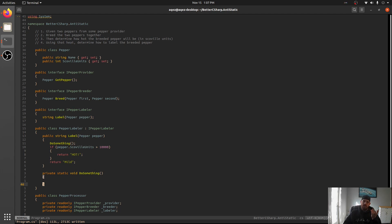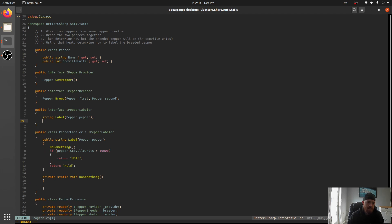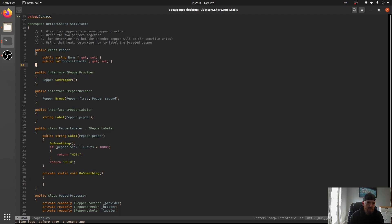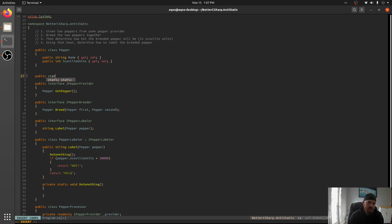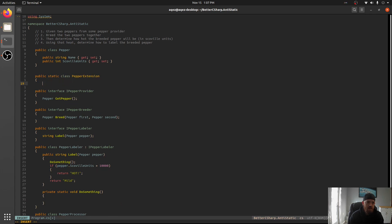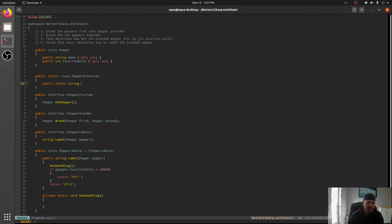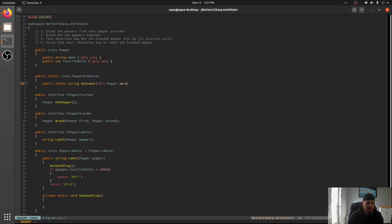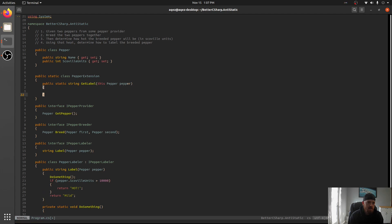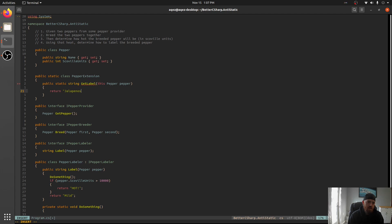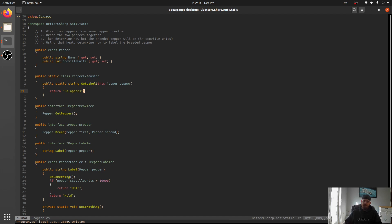Let's talk about when you actually do want to use static classes. You do need static classes if you're going to be implementing extension methods. If we wanted to add public static class Pepper extension, and maybe we want it to be string get label with Pepper Pepper. To do extension methods, you have to have them on a static class. That's just the way it works. And that makes sense because you don't need any instance variables for static extension methods. That's one reason you might want them.